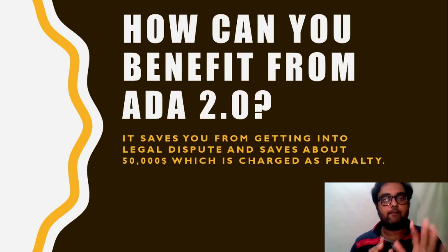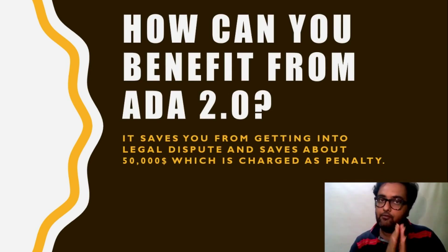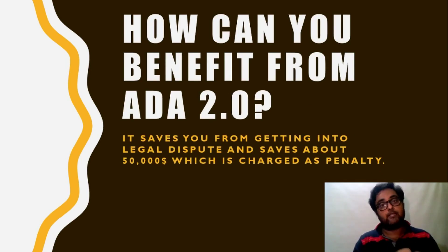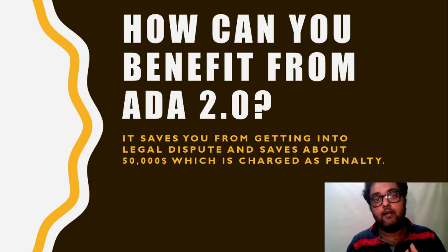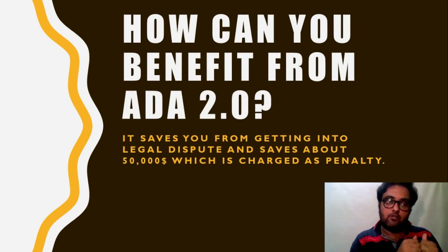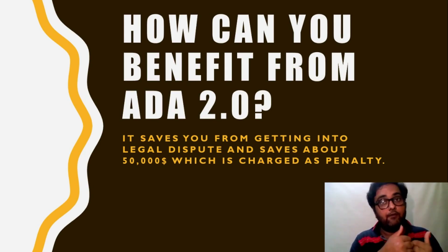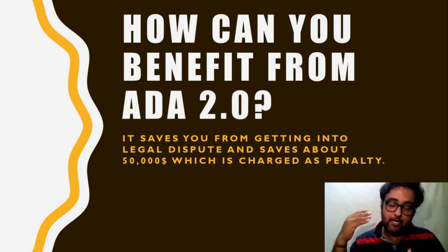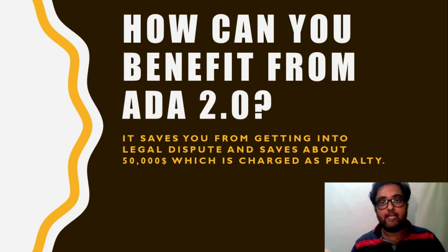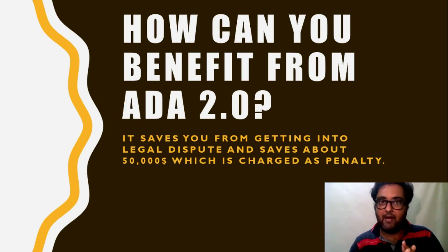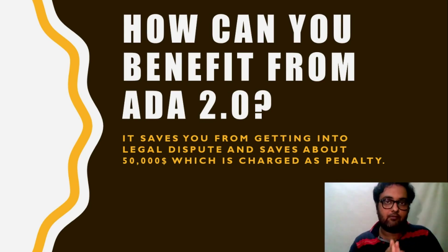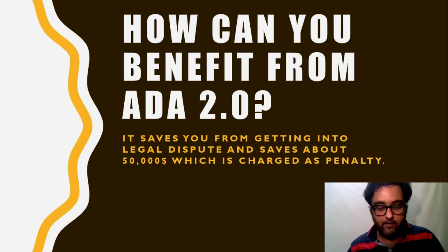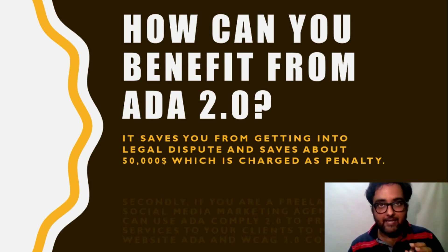Next is how can you benefit from it? First of all, it helps you from any legal hassle that you are going to face because your website doesn't contain the ADA compliance. So the legal suits can be going up to 50,000 USD even, in case of non-compliance. Even large brands like Domino's, Nike, even Beyonce had their website not compliant. So this is something that most of the owners don't know and they become eligible for a legal lawsuit. So first of all, it saves you from that.